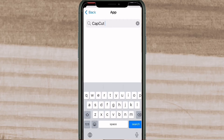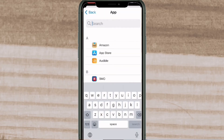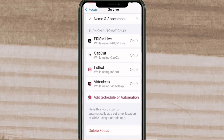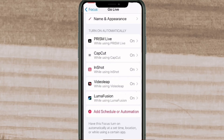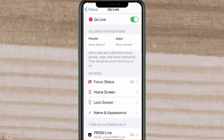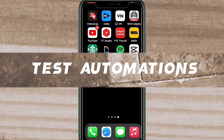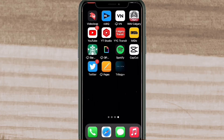I'm going to repeat this process to add two more apps — VideoLeap and LumaFusion — then I'll turn off the focus mode manually and show you that the automation will work every time I open or close the app. Keep in mind that when you open an app you've added, the focus mode should turn on, and when you close the app or swipe it away by swiping up from the bottom of your iPhone, the focus mode will turn off.